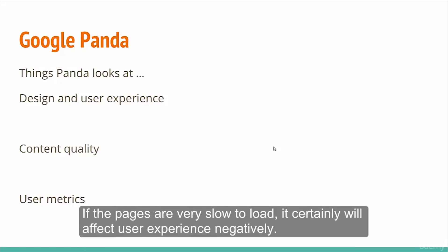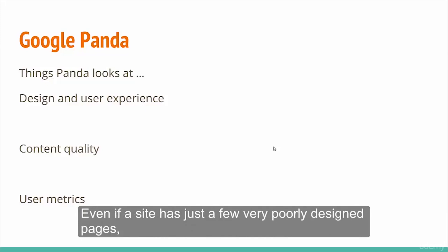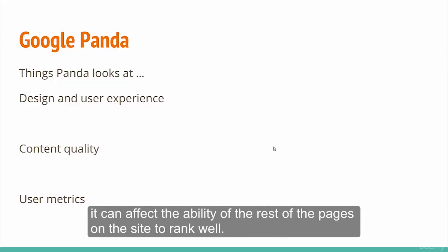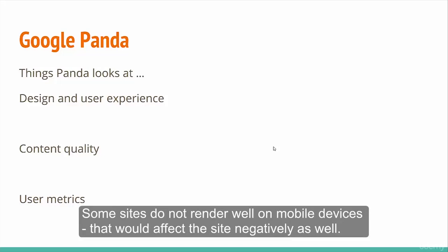If pages are very slow to load, it will affect user experience negatively. Even if a site has just a few poorly designed pages, it can affect the ability of the rest of the pages on the site to rank well. Some sites don't render well on mobile devices, which would affect the site negatively as well.